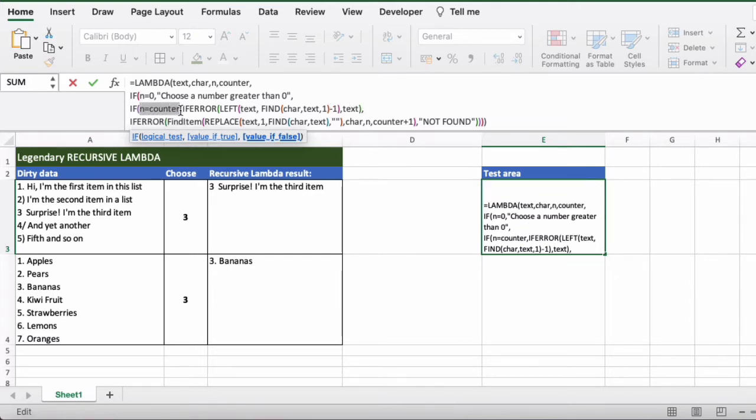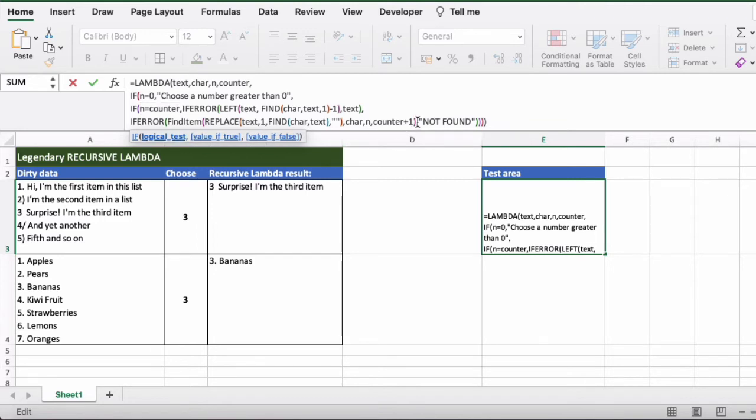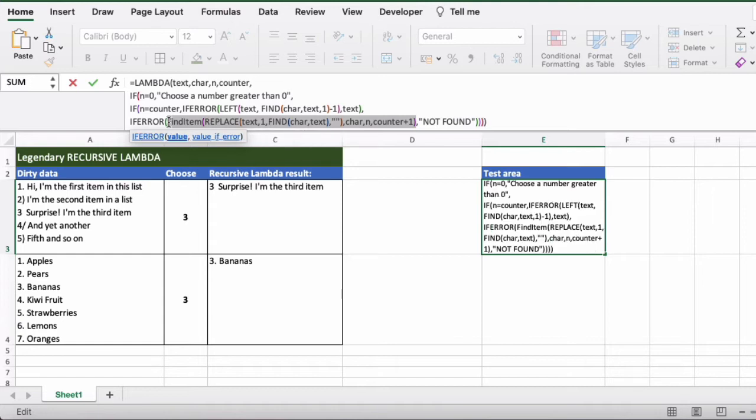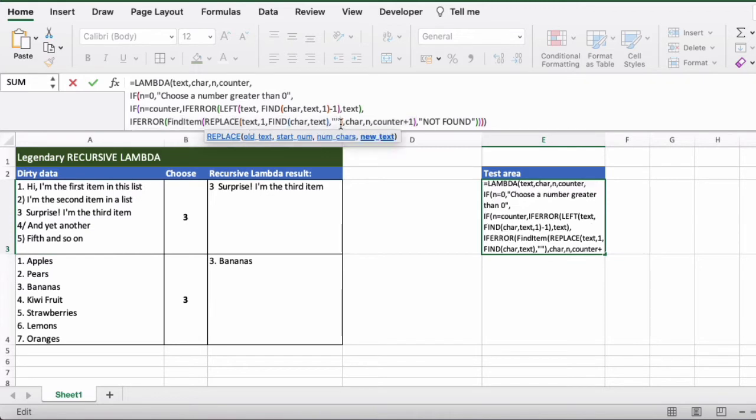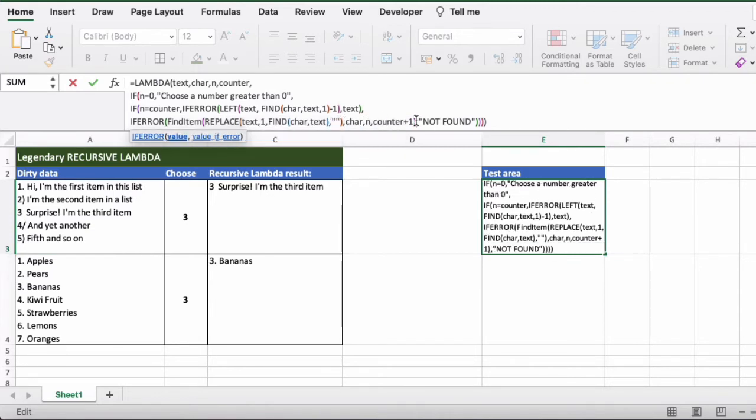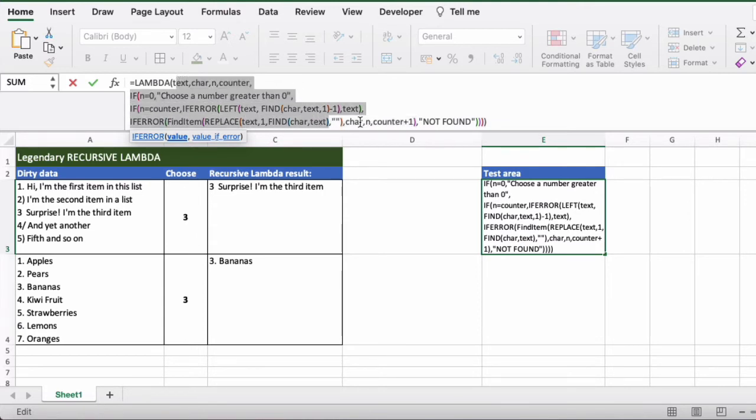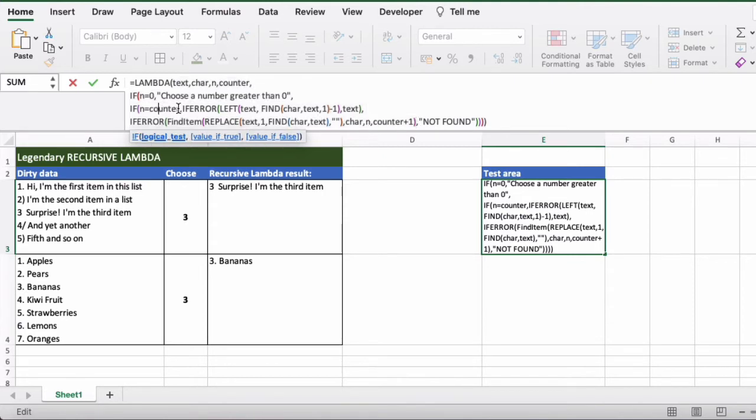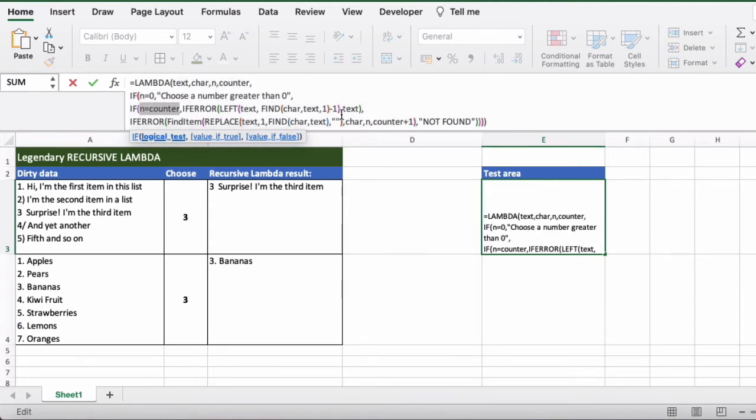So our end condition is if the counter equals n. Otherwise what we do here is we're actually replacing the text. So if we hit the first item we actually replace that first item with blank so we delete it, and then we loop up. We add one to the counter and then we start again from the top and then it will run through until the end condition is met, so n equals counter in this case.